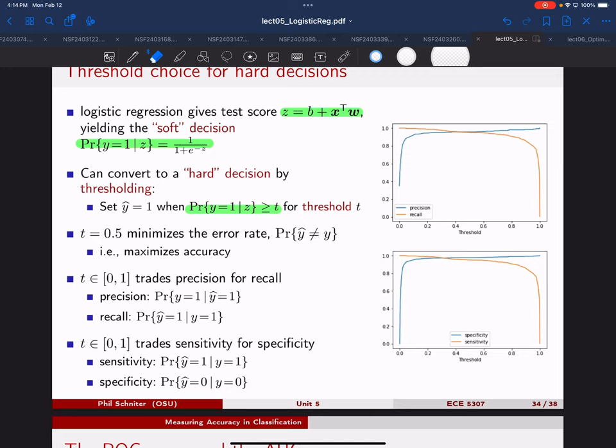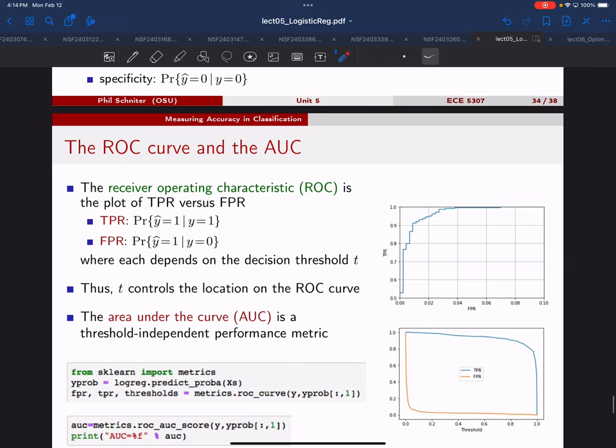Sometimes the particular value of the threshold that you want is something you only know before you start optimizing your classifier. You want to optimize your classifier for different thresholds, not just one particular threshold. And that's where we finally get to this ROC curve and area under the curve.